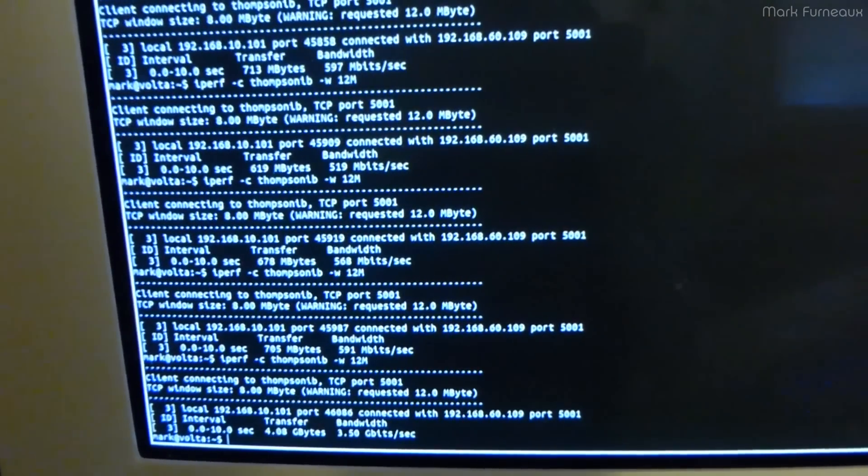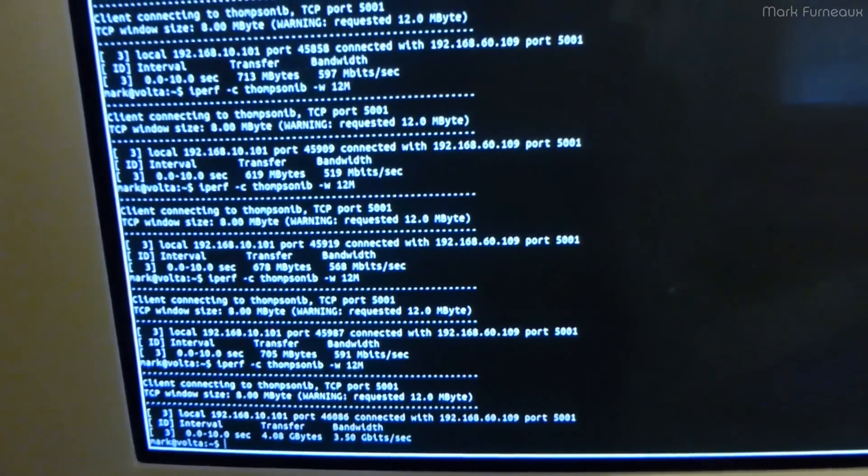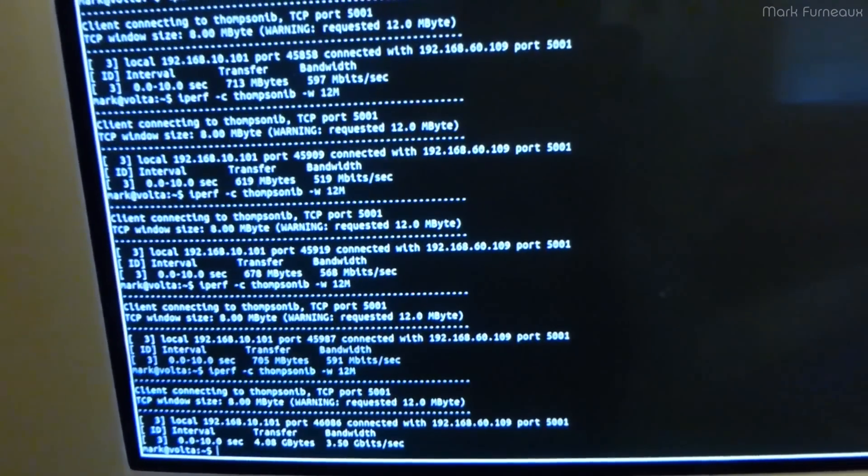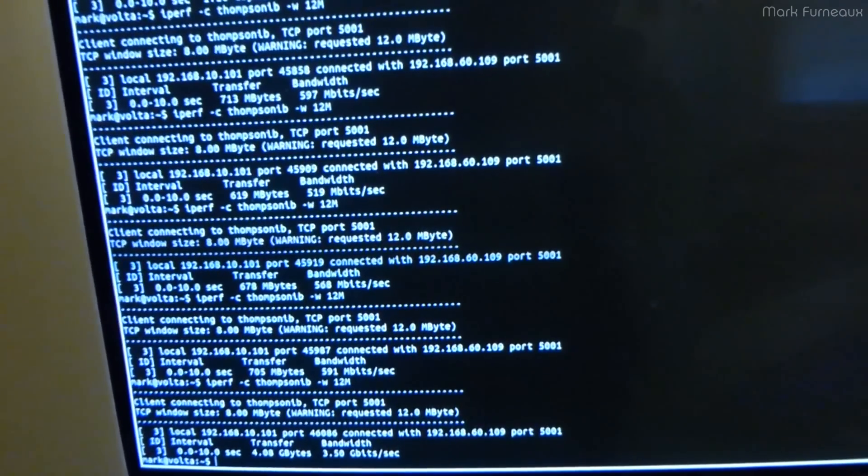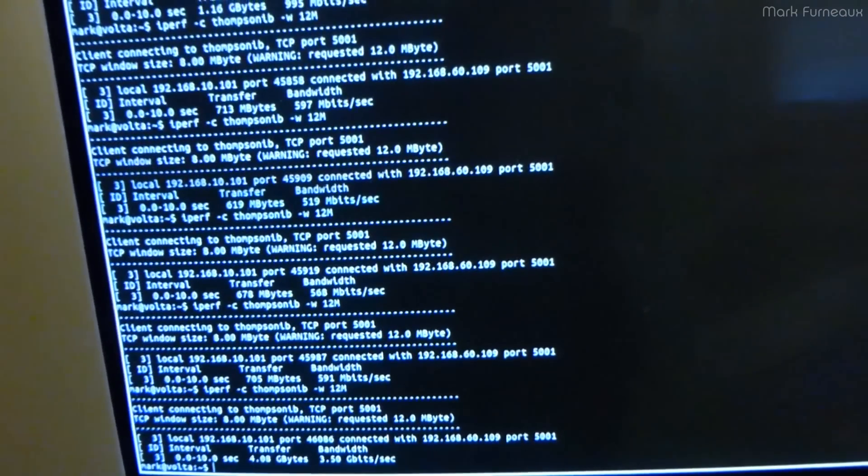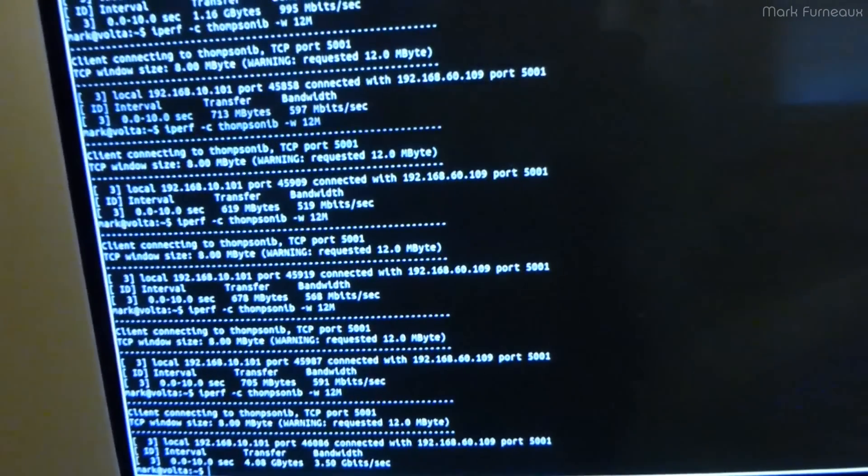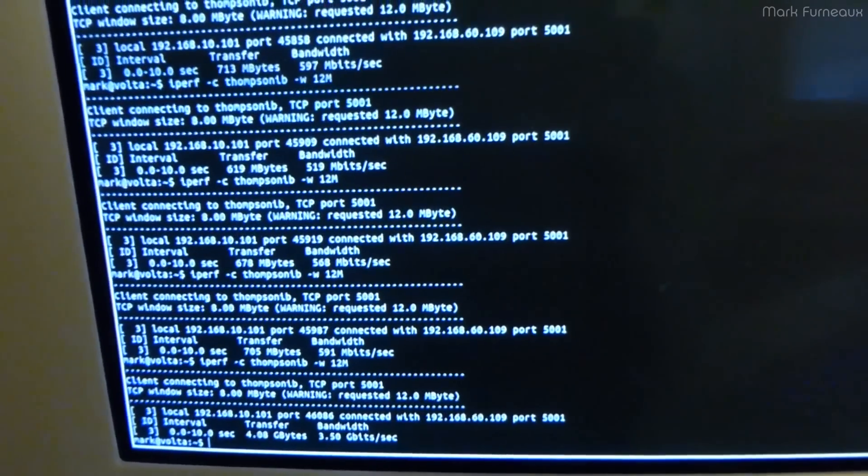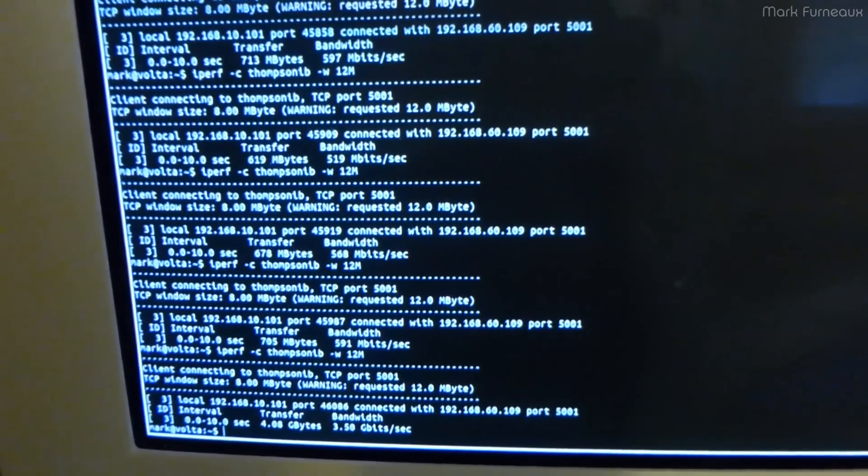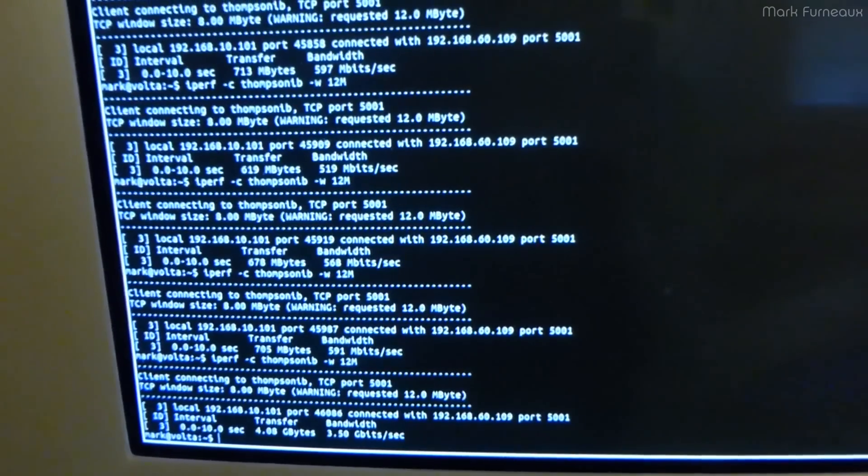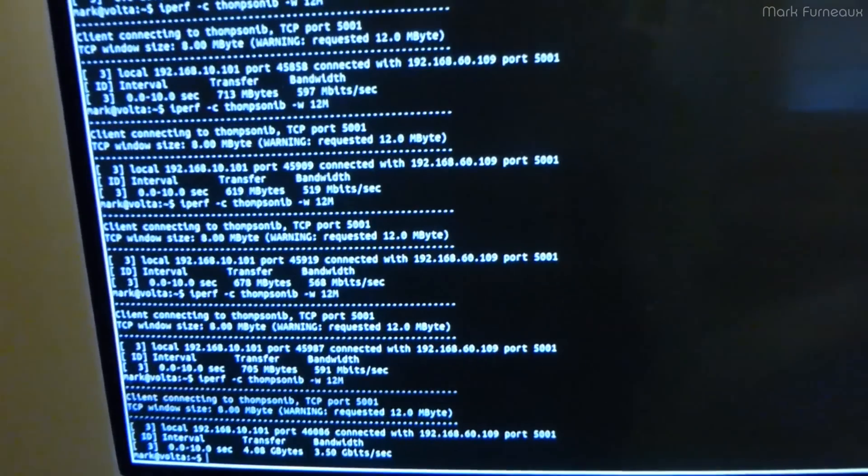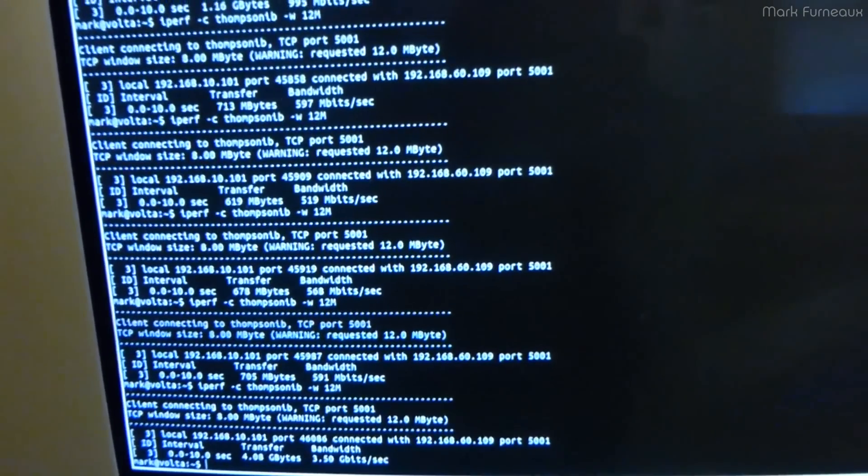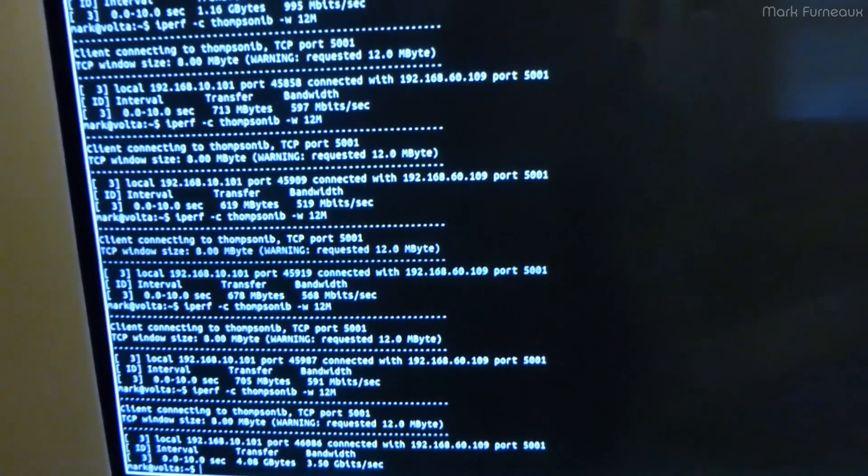Howdy folks, so today I find myself at home sick from work. I'm starting to lose my voice, so hopefully it doesn't give out in the middle of this. I thought I would investigate my 20 gigabit InfiniBand network and make a follow-up video because I kind of left it hanging once I discovered that bridging InfiniBand cards wasn't possible.